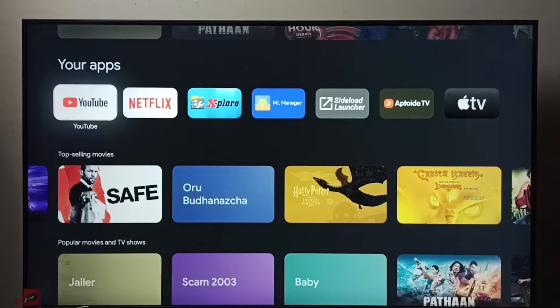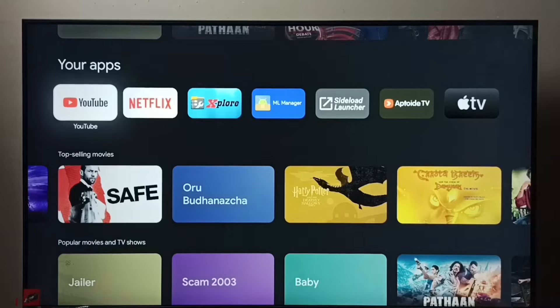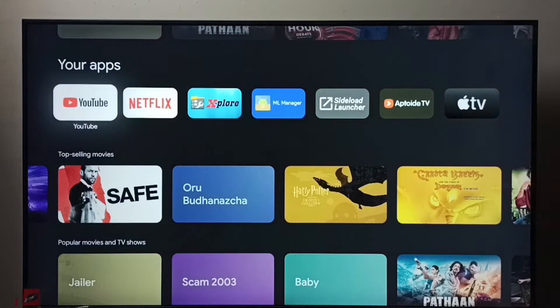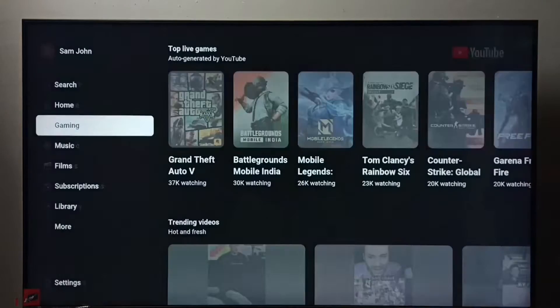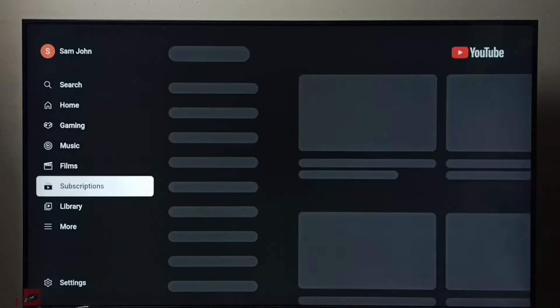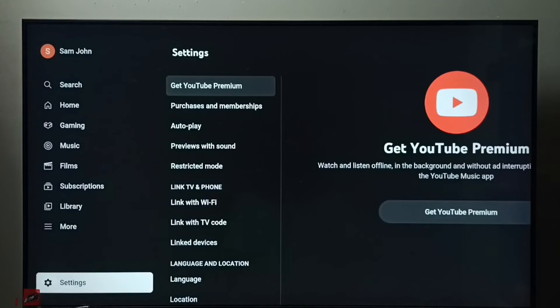Hi friends, this video shows how to clear watch history and search history of the YouTube app. First, let me open the YouTube app, then go down and select Settings.